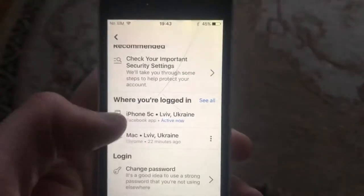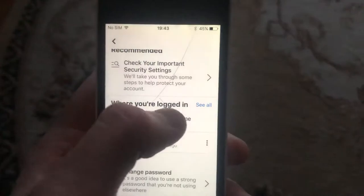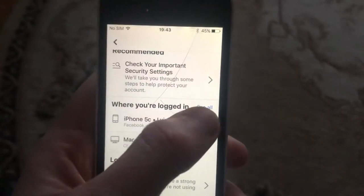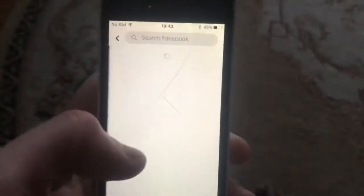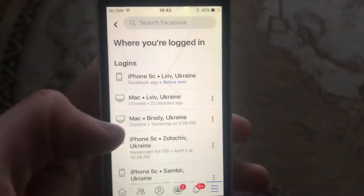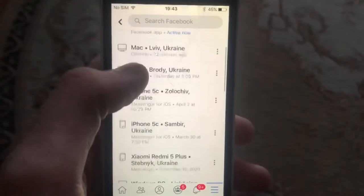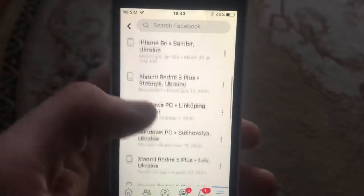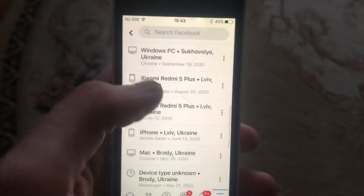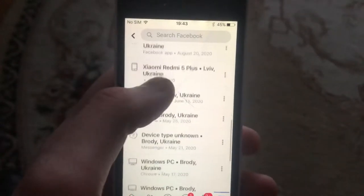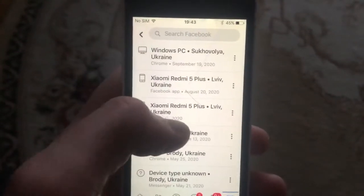Now just tap on 'Where You're Logged In' and here you will see all the devices that have an active session.